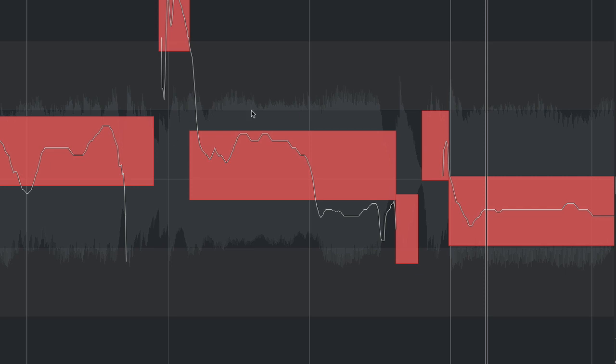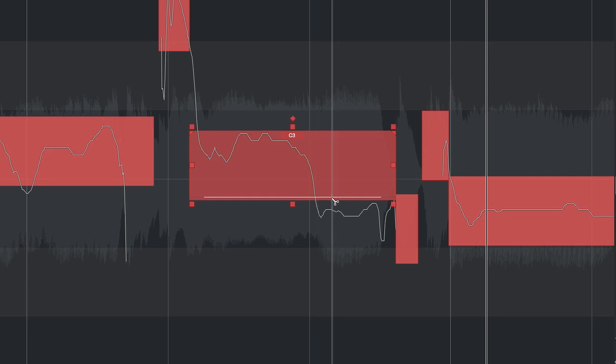We've got an example here where it looks like one portion of the note is really one pitch and then a second portion of the segment is actually at a different pitch.